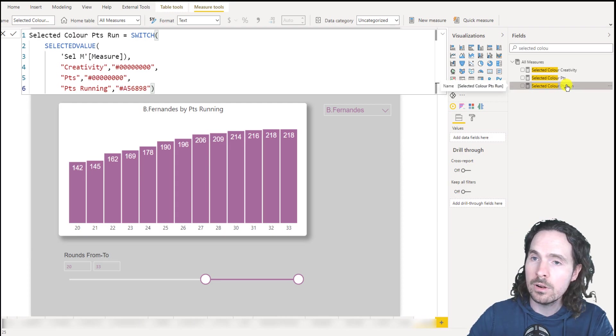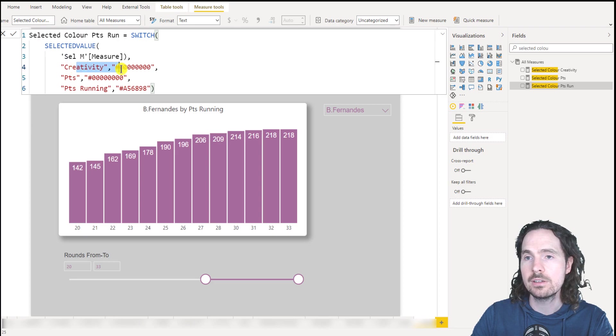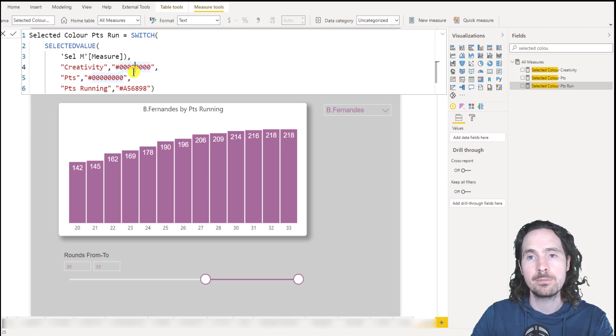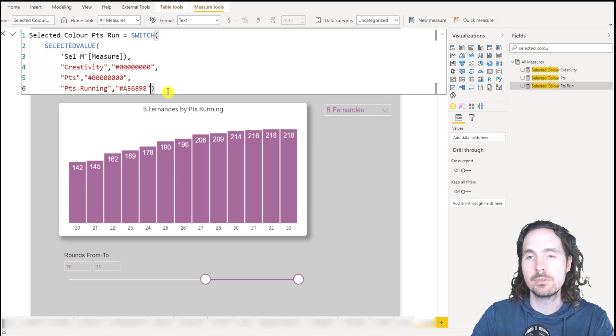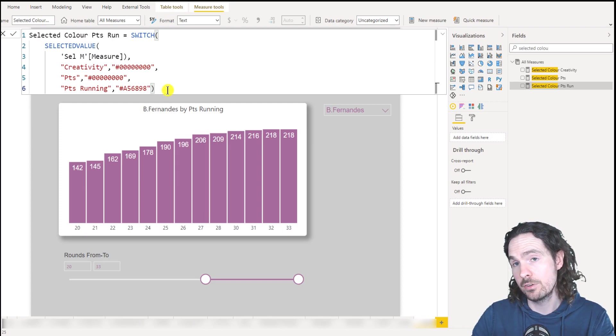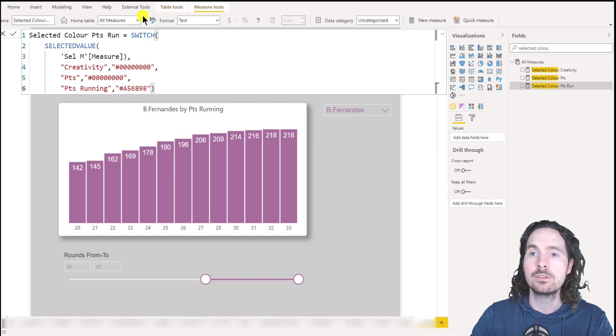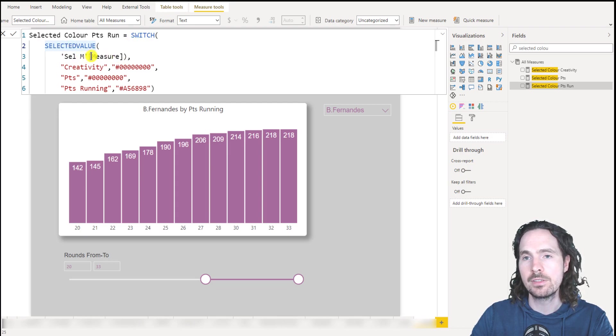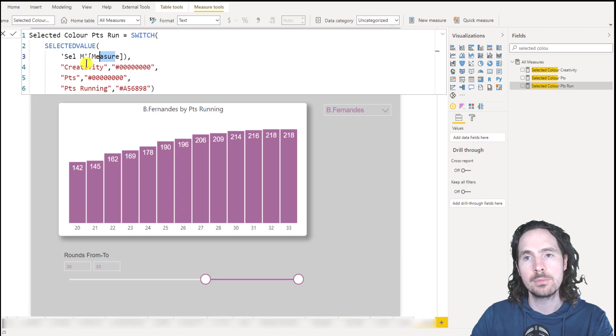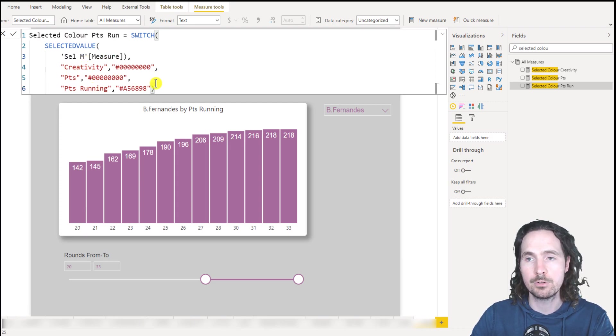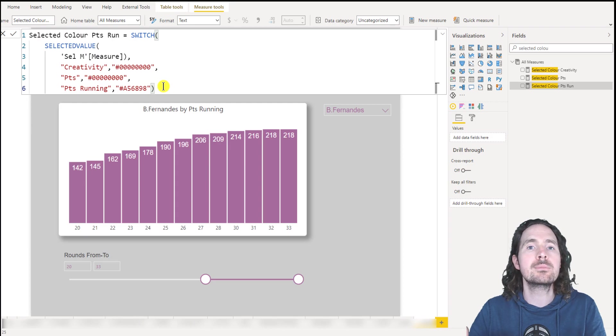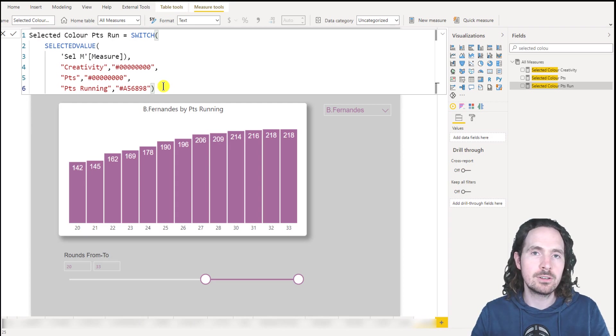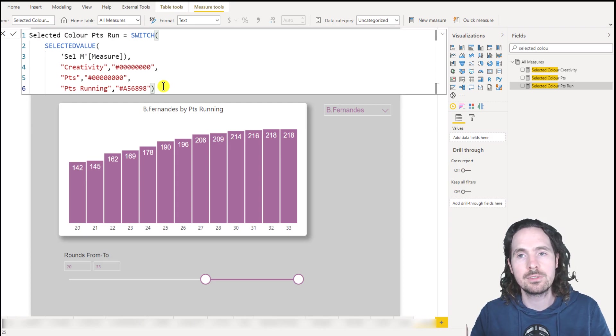Now my third one, now creativity is transparent, points is transparent and points running is this purple value. And as on the first two, switch selected value, if the selected value of this column in this table, is creativity points or points running. So it's the same measure, essentially three times.